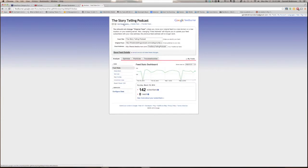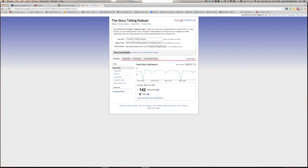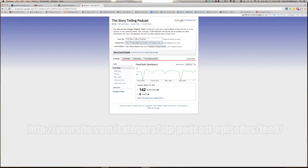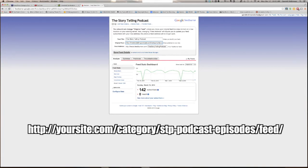Under Edit Feed Details, you can see a few things about this feed. Its title is The Storytelling Podcast. The original feed is the category feed from your WordPress site. This is where FeedBurner pulls your episodes from. To get the URL, simply use your website slash category slash your category name. In this case, stp-podcast-episodes slash feed slash.